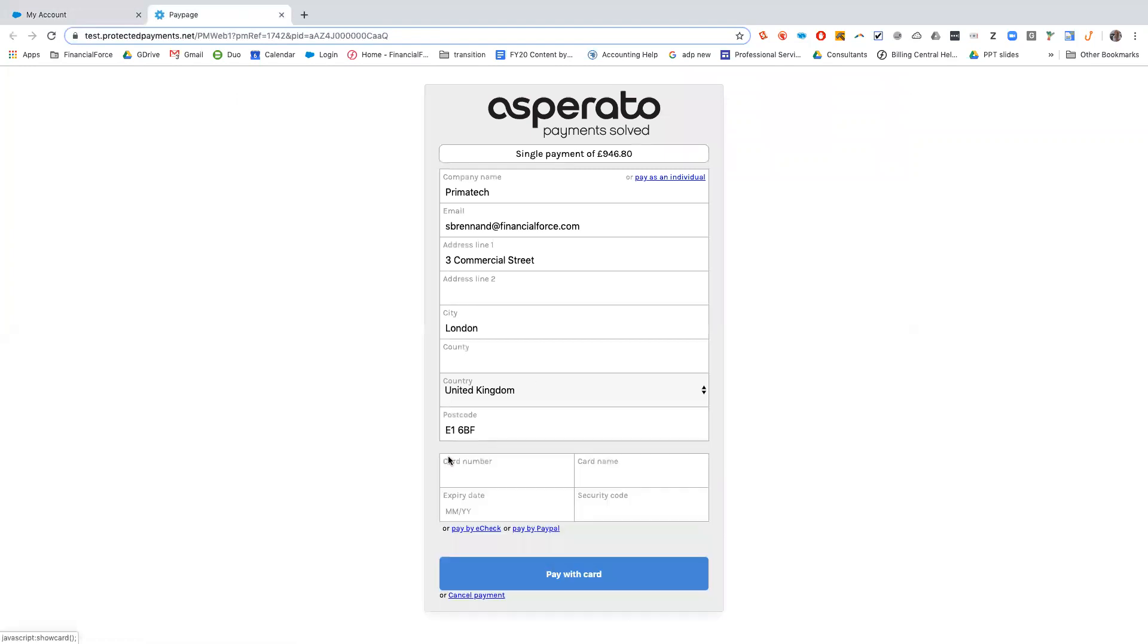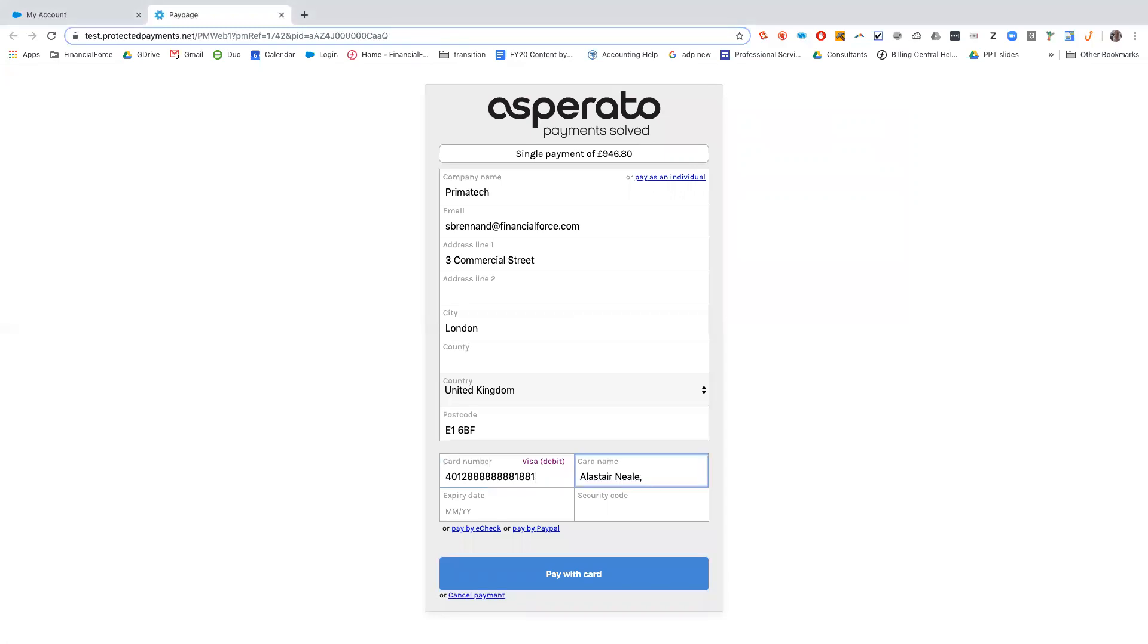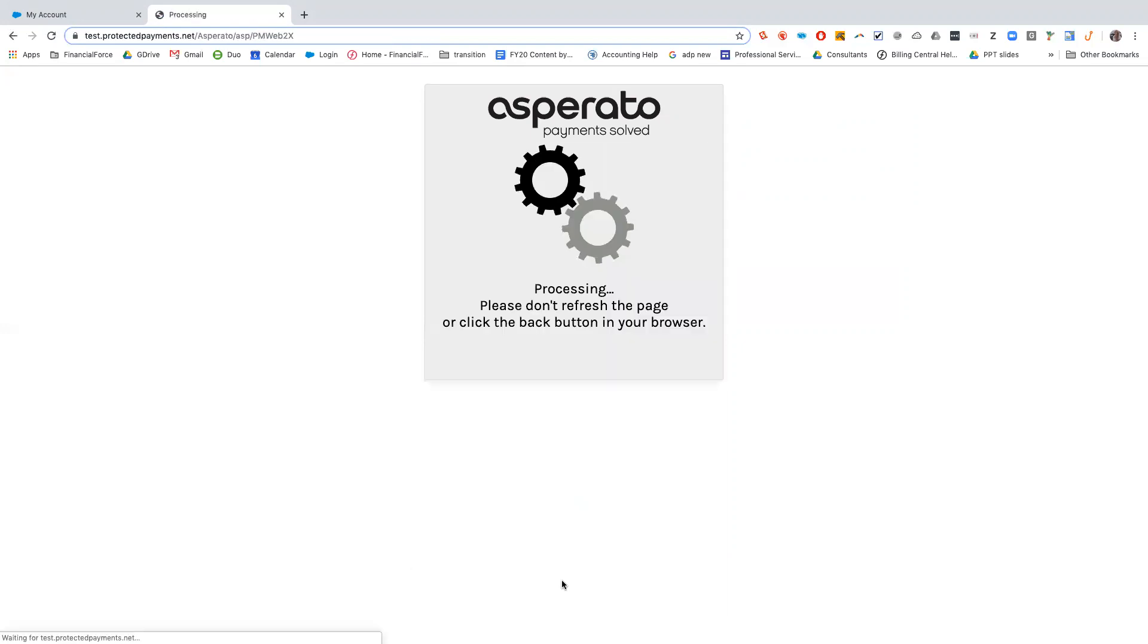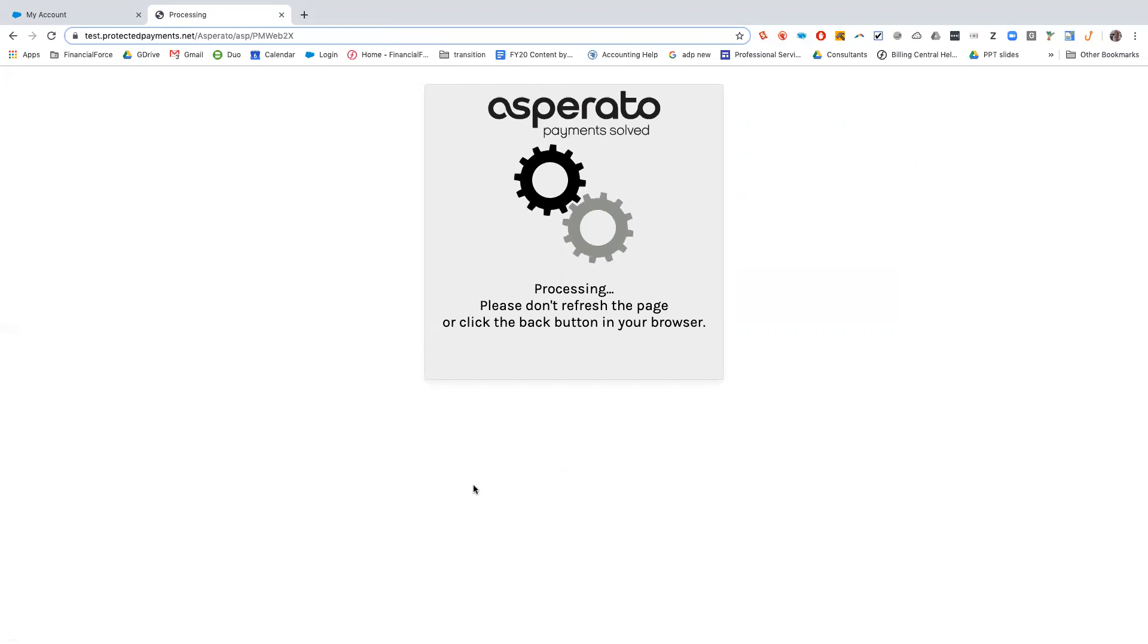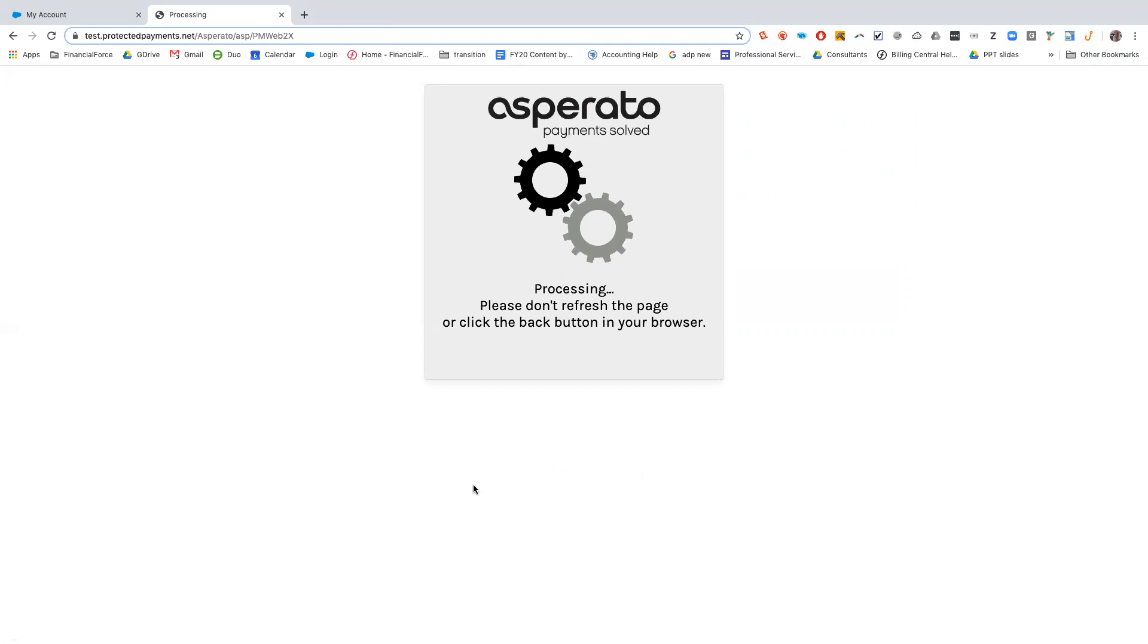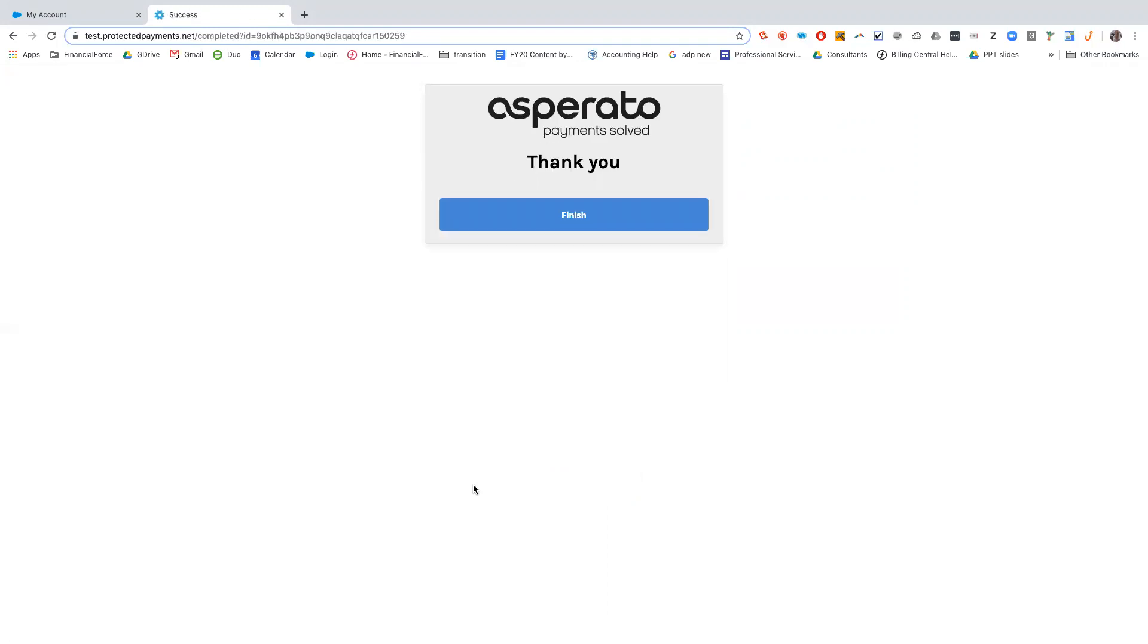Again, I'm going to pay by card, I'll just fill in the card information and pay with card. So again, this is processing through the same way it did in the third item and at the same time as processing through, it is going to create that cash entry against the sales invoice and automatically allocate it.